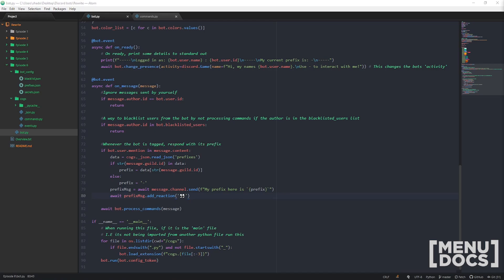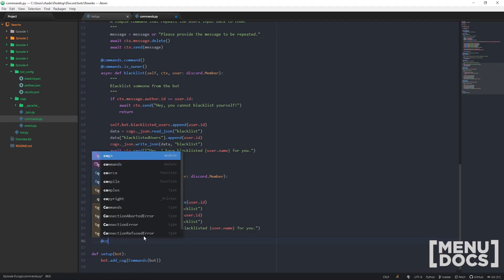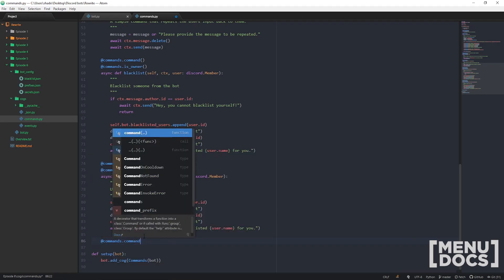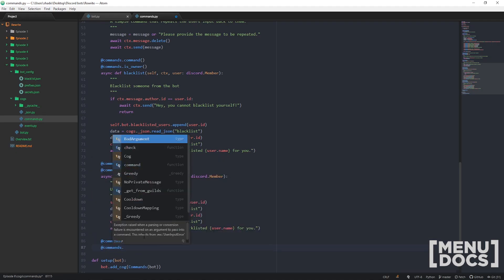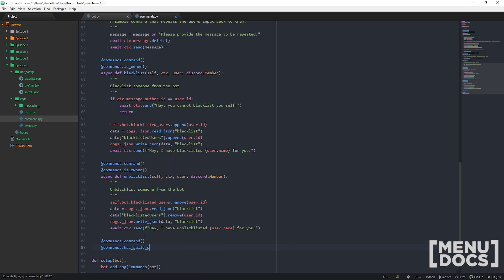Now we actually want to set up the command itself to change the prefix. So we're going to jump into commands.py and go right down to the bottom. Making a new command — we're going to have a different decorator here, so we'll add commands. But instead of has_role or is_owner, we're going to have it so anyone that has admin permissions in this guild or channel can change it. There's a couple of things you can do here: has_guild_permissions with administrator=True.